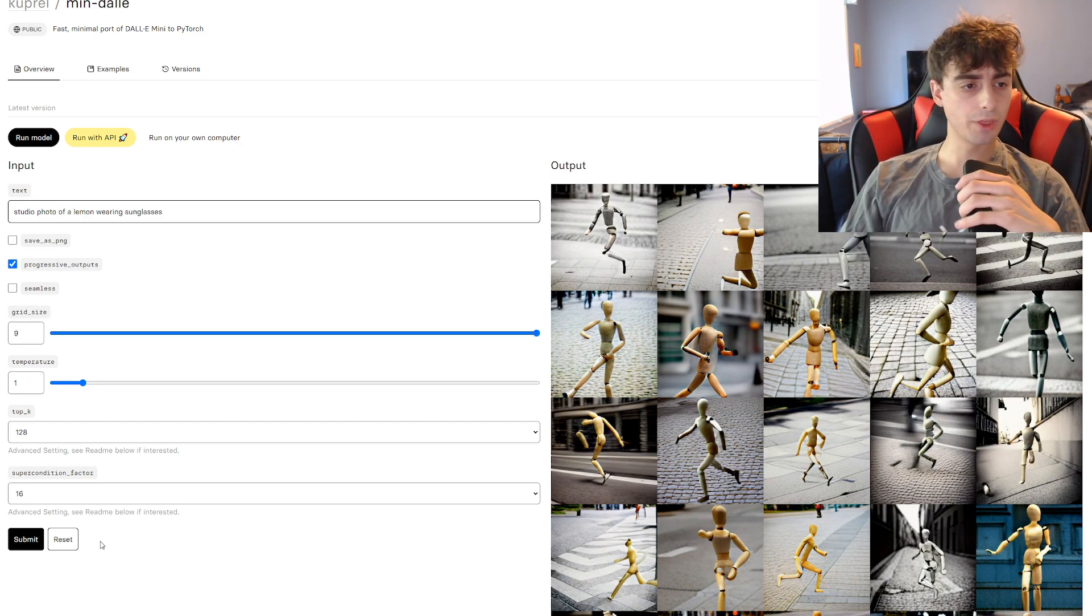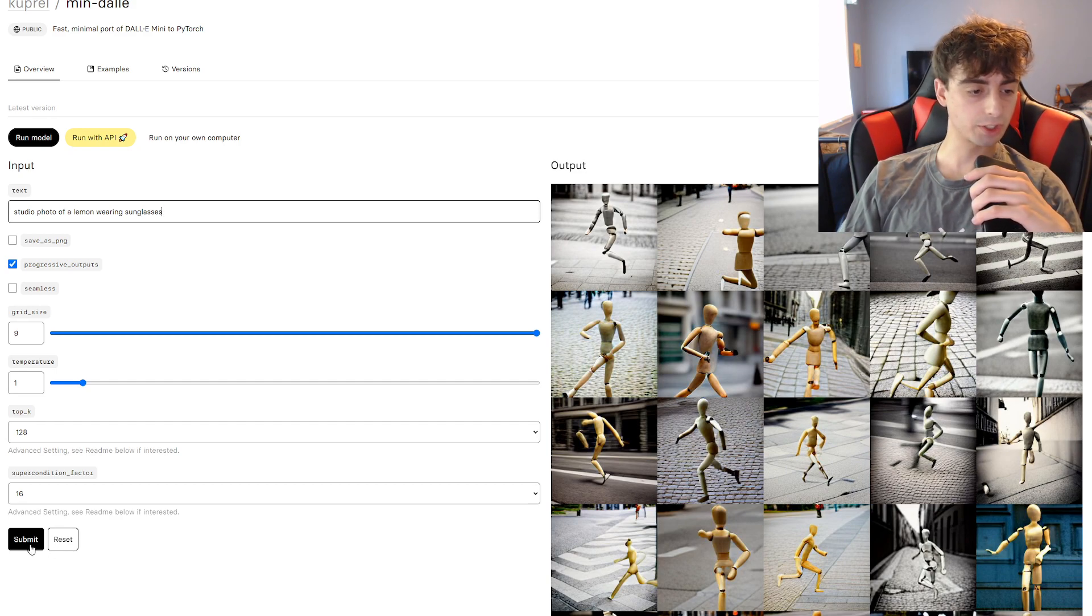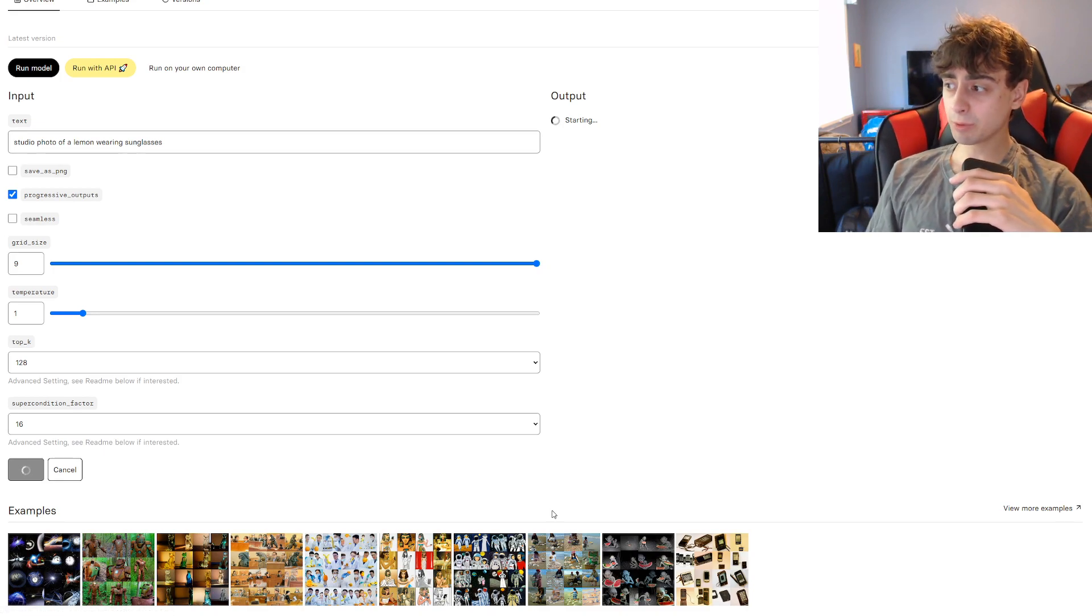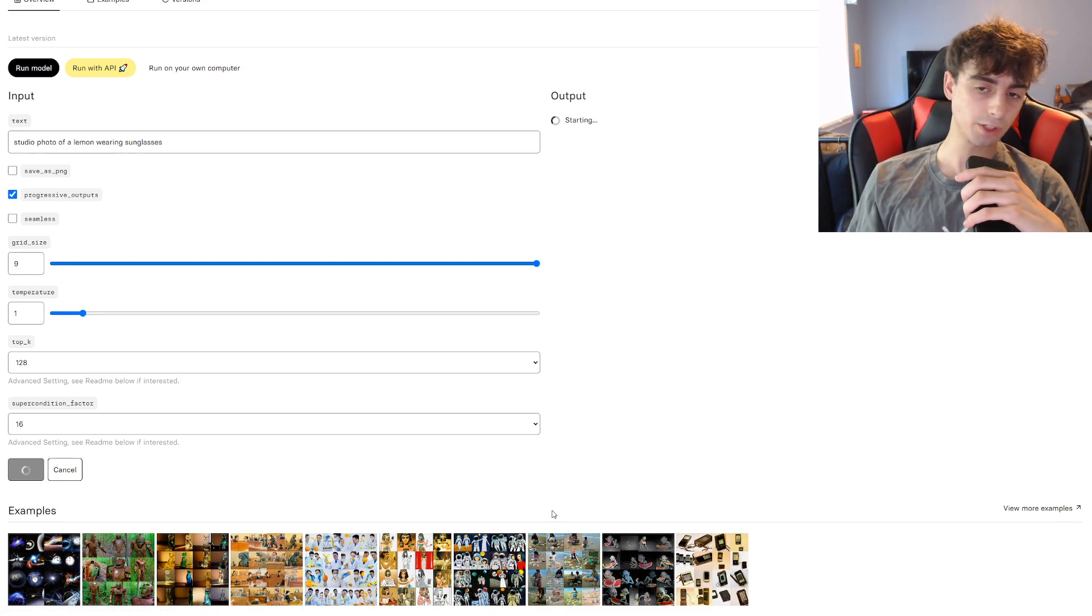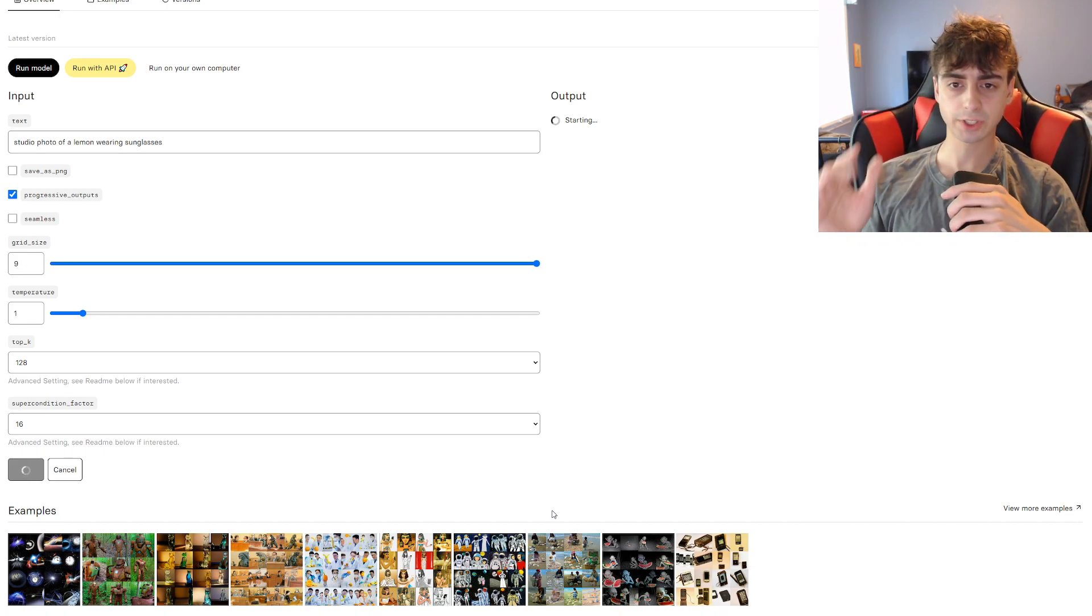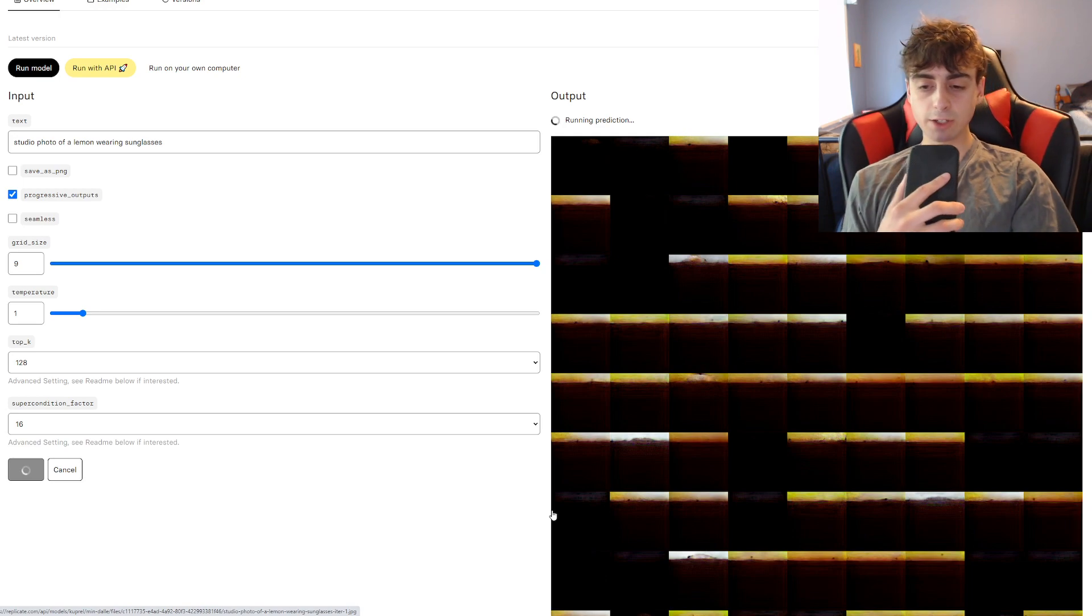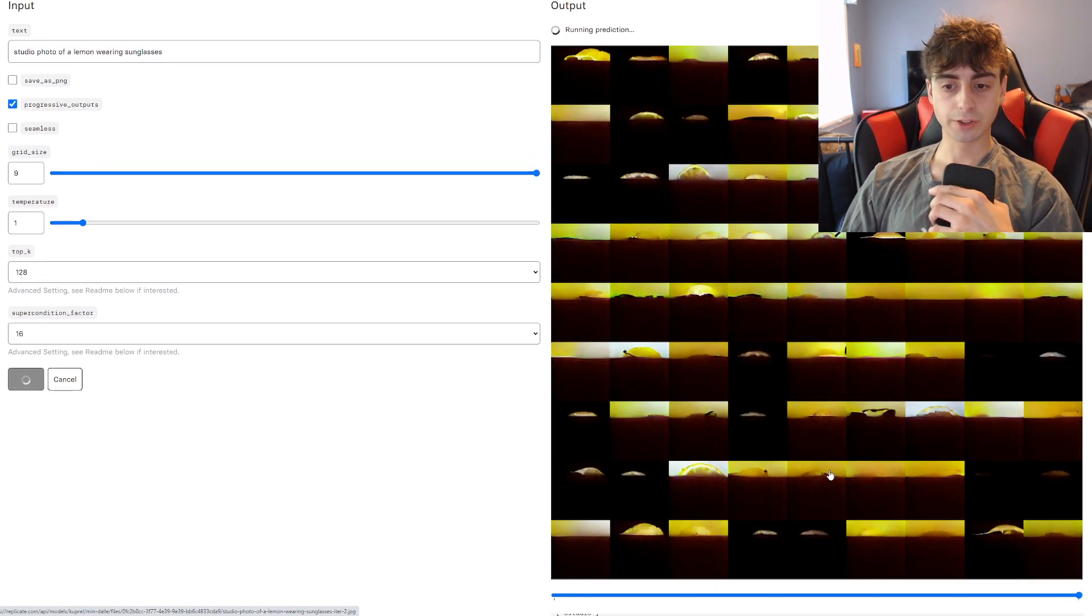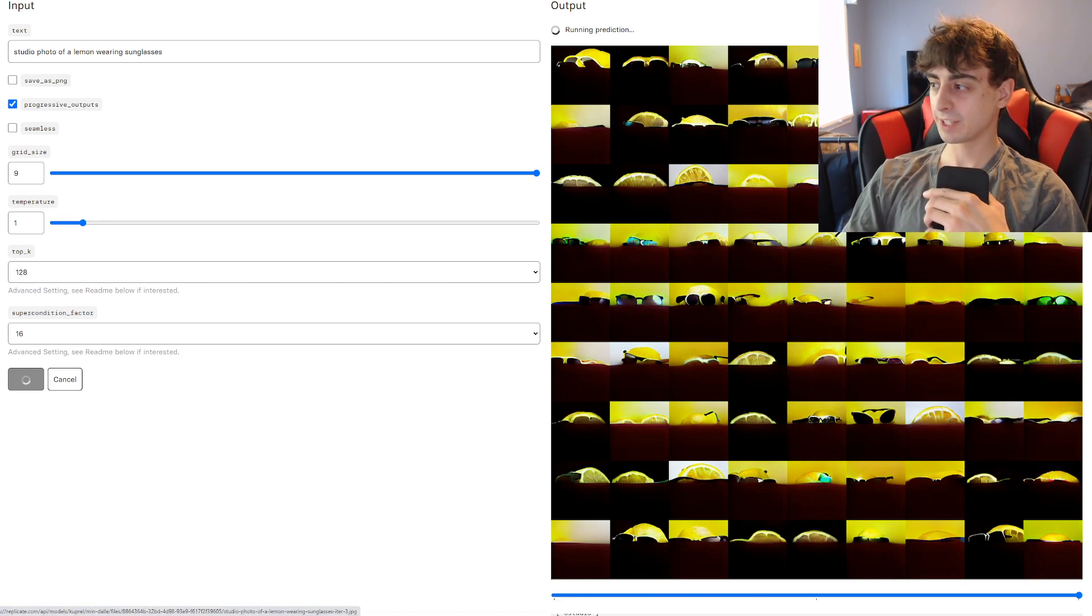So we'll just go ahead and run this prompt right here, Studio Photo of a Lemon Wearing Sunglasses. And we'll just click Submit, and you guys will see it's not really like anything extremely fast, you know, not like Dolly 2, but it's a lot faster than regular Dolly Mini slash Crayon. And here they begin to generate for us. And as you can see, they all sort of generate at once, and it's just crazy how many images you get with this 9x9.